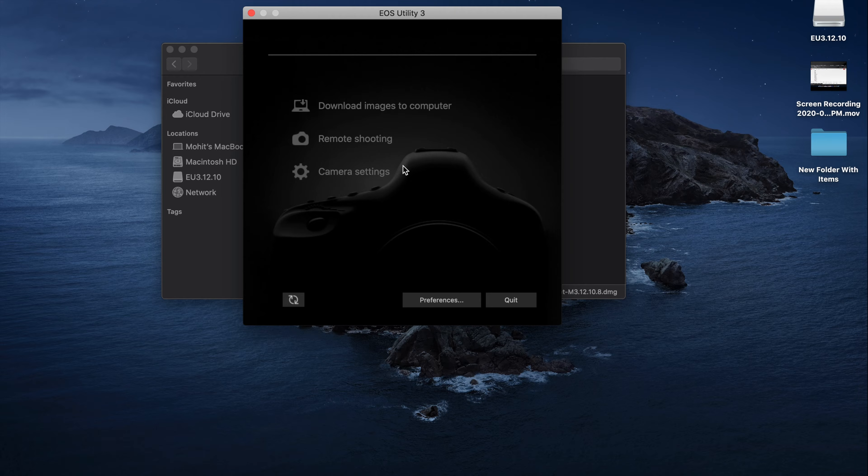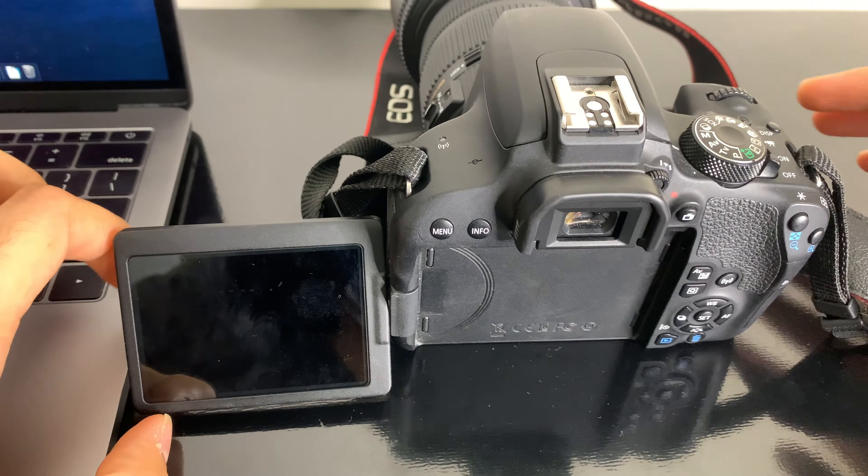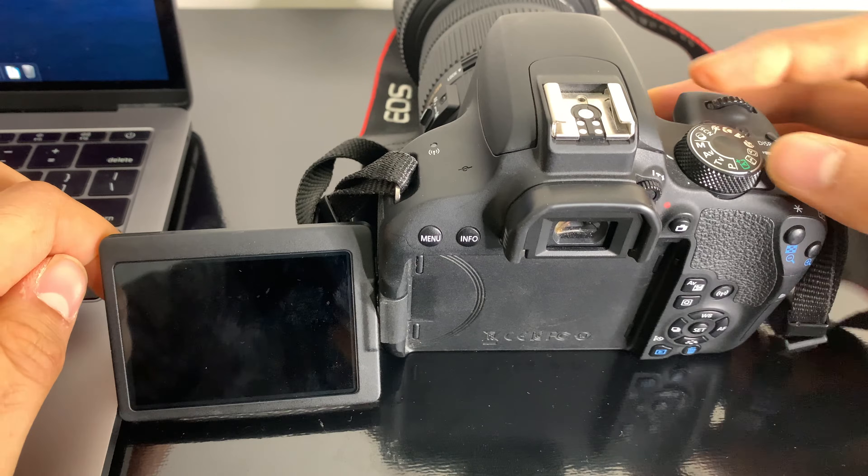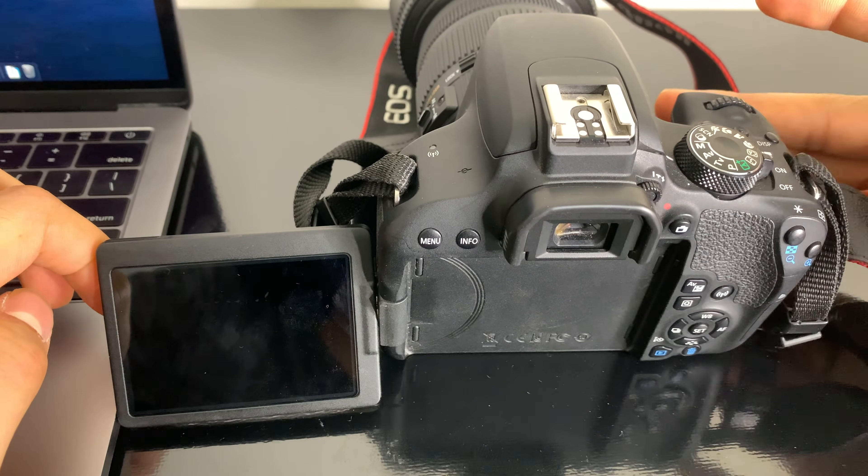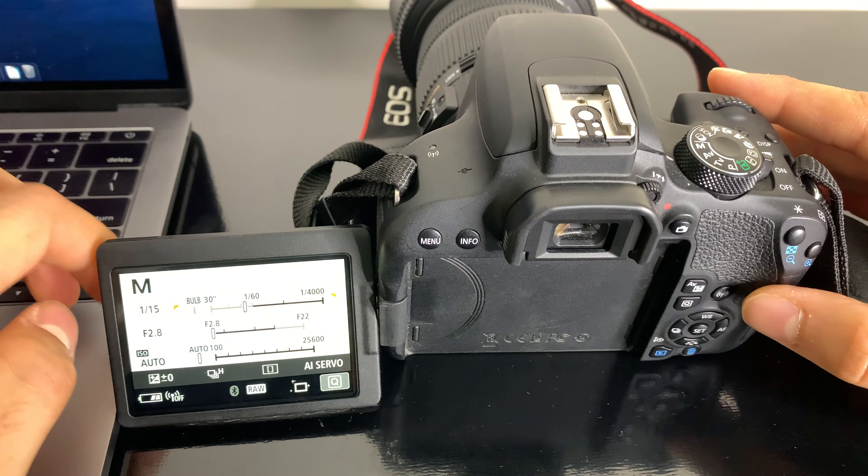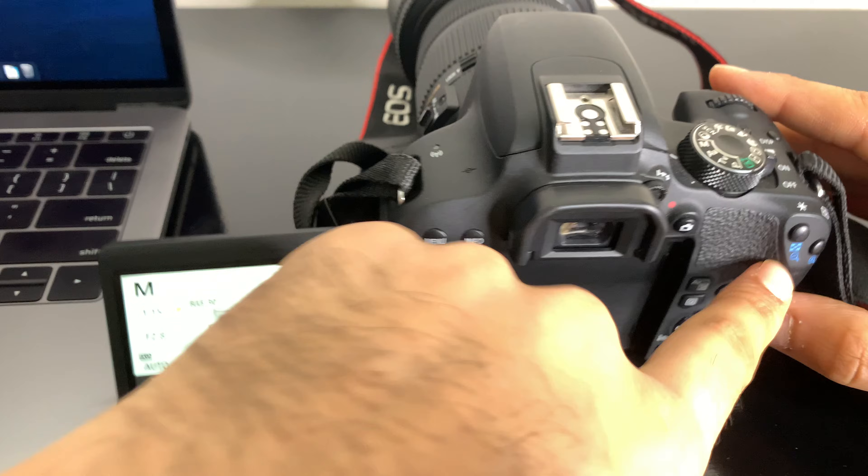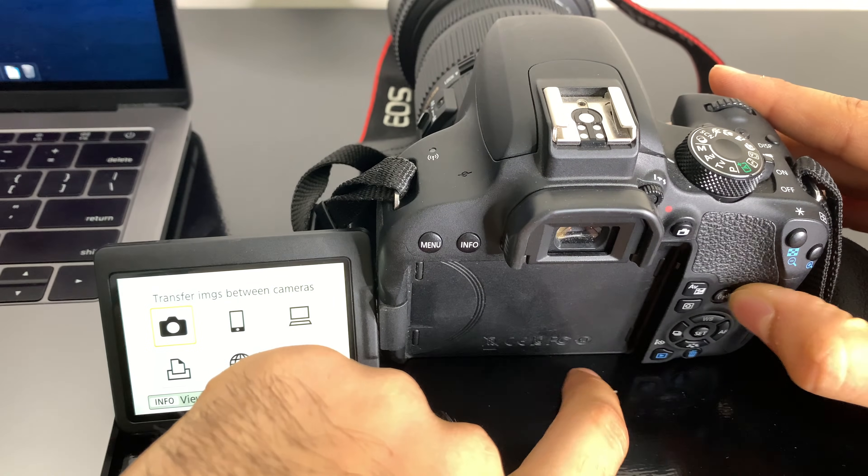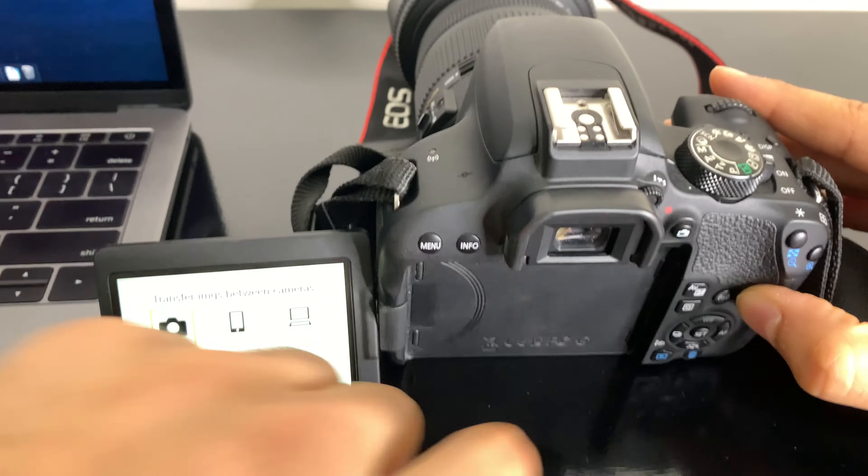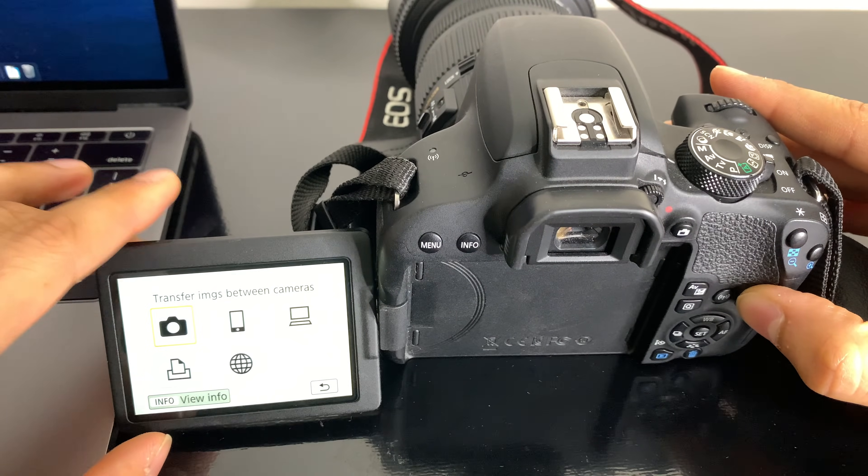And now let's go over to the camera. Okay, so now at the camera, what you're going to do is turn the camera on. Next step right here is the button for the WiFi.